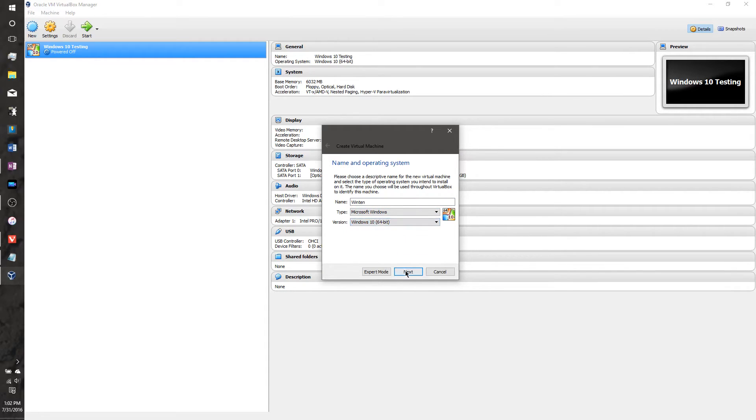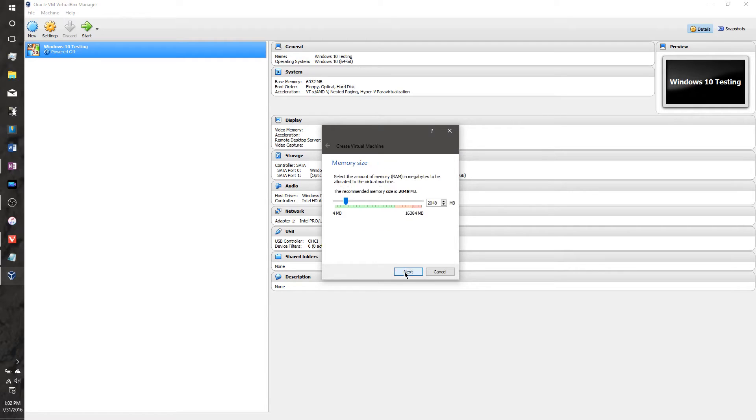And make sure it's on Windows 10. Okay, there we go. Next, give it some memory. You want to give it at least 2 gigabytes of memory. I've got plenty of RAM on my computer, so I'm going to give it 4.